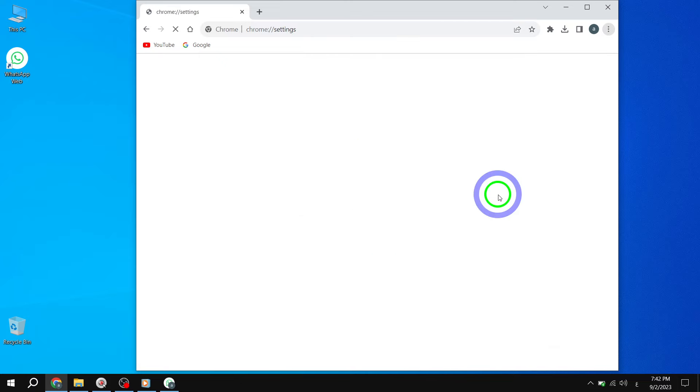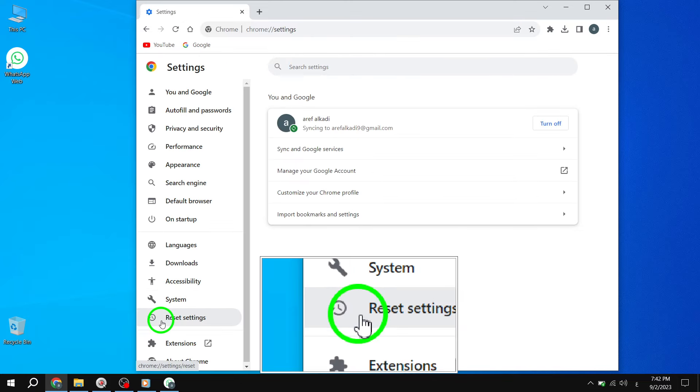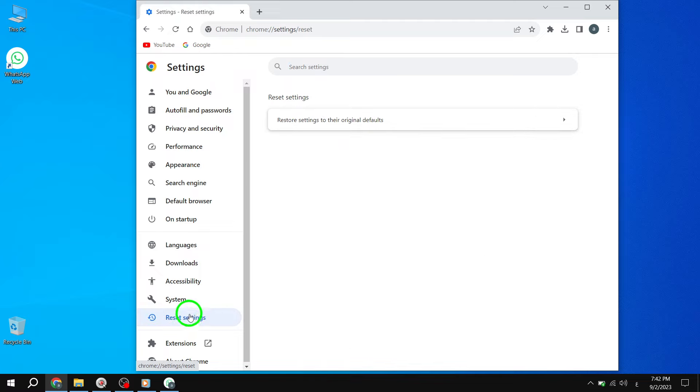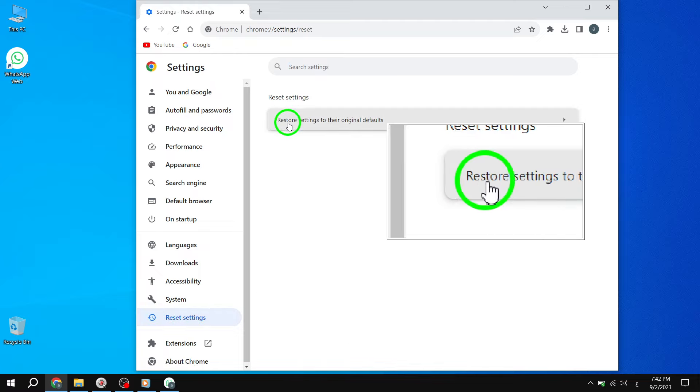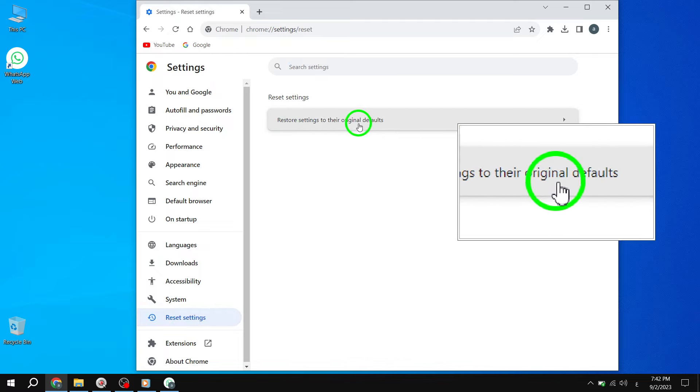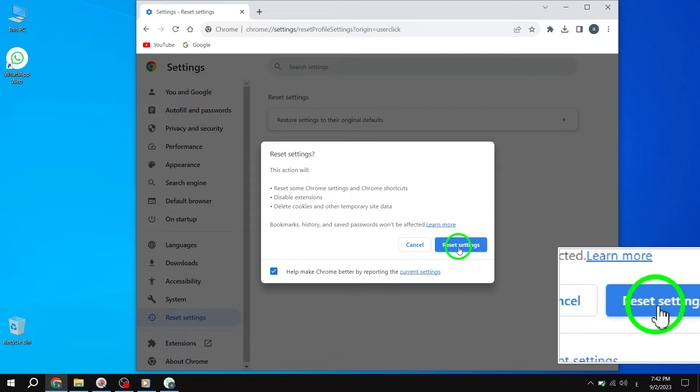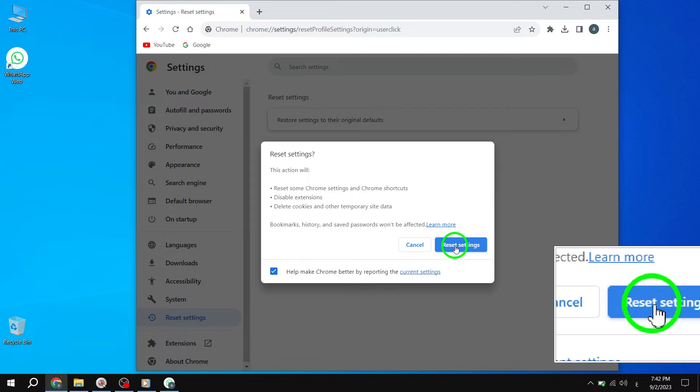Step 2. On the left side of the Settings menu, choose the Reset Settings option. Step 3. From the right pane, select Restore Settings to their original defaults. Step 4. Finally, click the Reset Settings button.